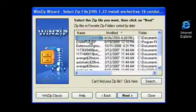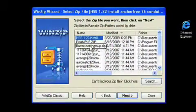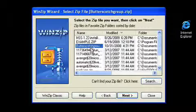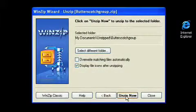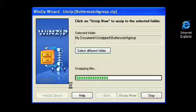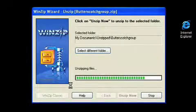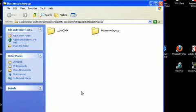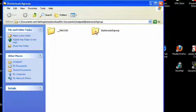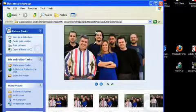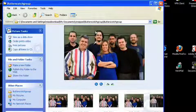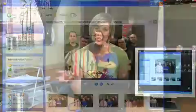I am going to unzip one called Butterscotch Group. I wonder what's there. Unzip now. Here we go. And what's going to come up? Oh, look at that. They're pictures. There you go. Unzipped. Easy peasy.